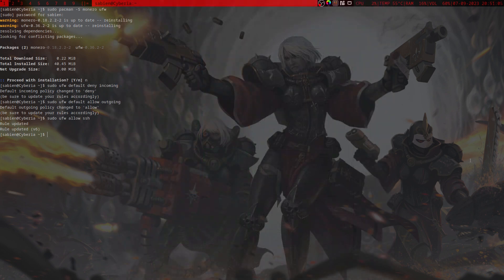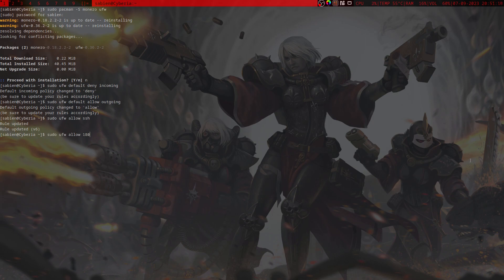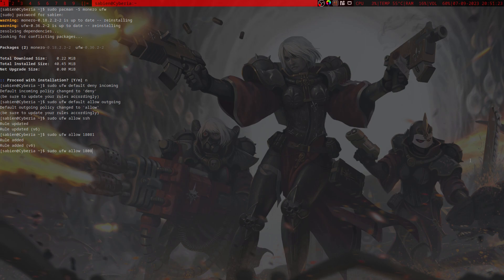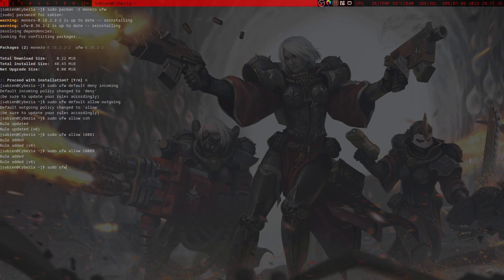So we're going to run sudo ufw allow 18081, which is the regular RPC port specifically for us, and then we'll run allow 18089 which is the restricted RPC port. This will be for your friends and everyone else. Now we're going to run sudo ufw enable.